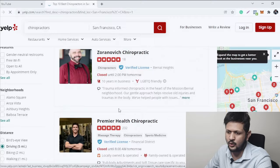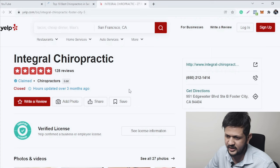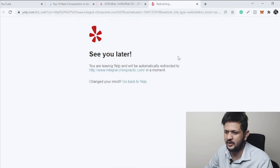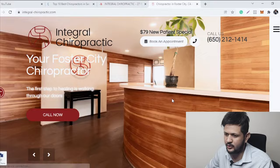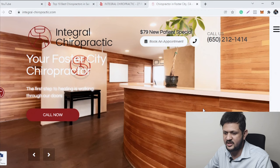The organic results start below the sponsored ones. You can click on these results — let's find this one. If you are a website designer, you can click on the website link from the listing and check out their website. This website, as you can see, is okay but not that great. If you can make a better website, you can reach out to these businesses.